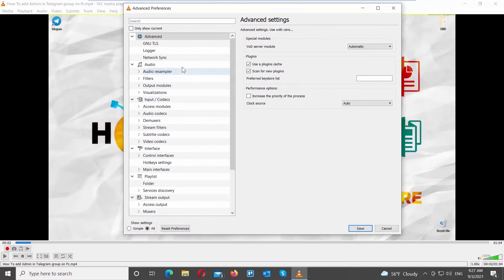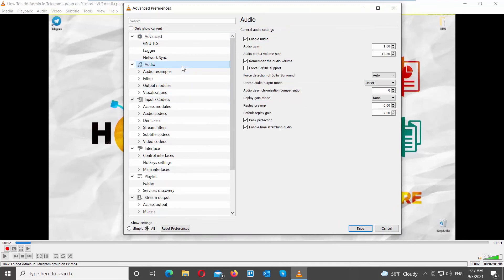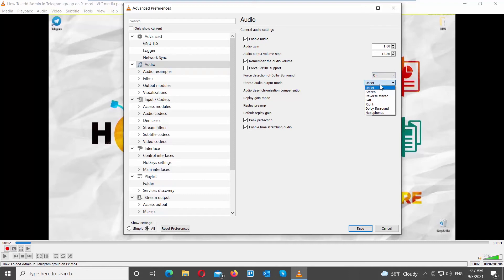Select Audio from the left side list. Go to the right side of the window. Go to Force Detection of Dolby Surround and set it to On. Look for Stereo Audio Output Mode. Set it to Dolby Surround.